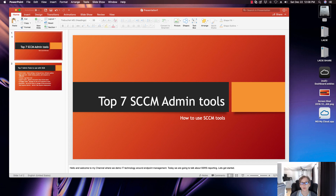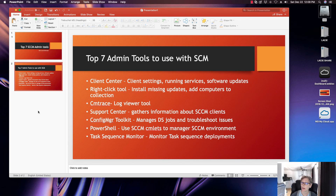Welcome to another video. Today we're going to be talking about the top seven SCCM admin tools that you need to have in your environment to monitor and troubleshoot issues. We're going to cover the Client Center, which lets you check client settings, running services, software updates, right-click tools — a very popular tool — you can install missing updates, add computers to a collection, and CMTrace, a log viewer tool.